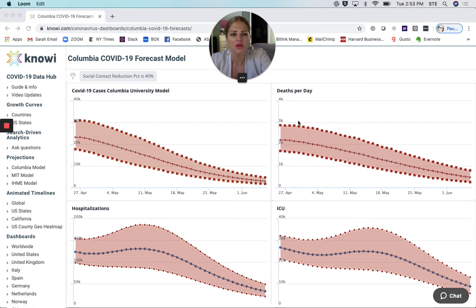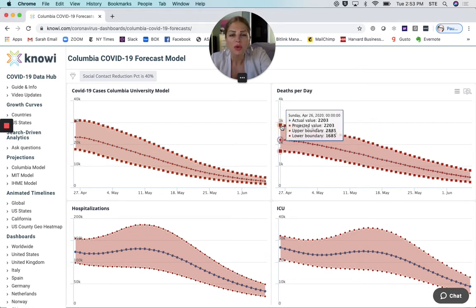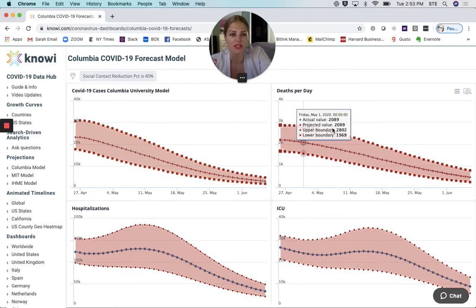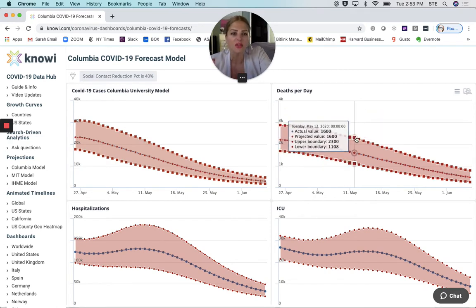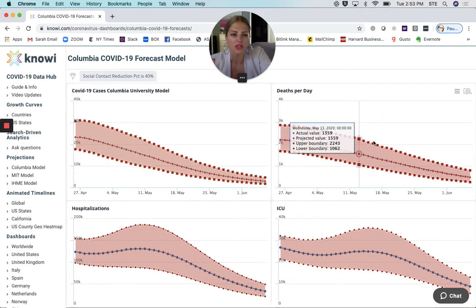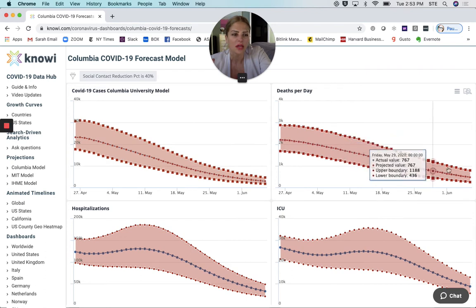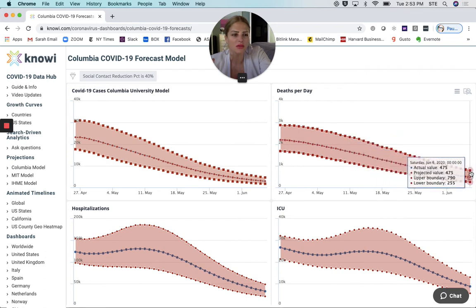This estimates that we'll start at about 2,200 deaths per day — that was back in April 27th — and this will slowly decrease and get down to something like 475 deaths per day by mid-June.